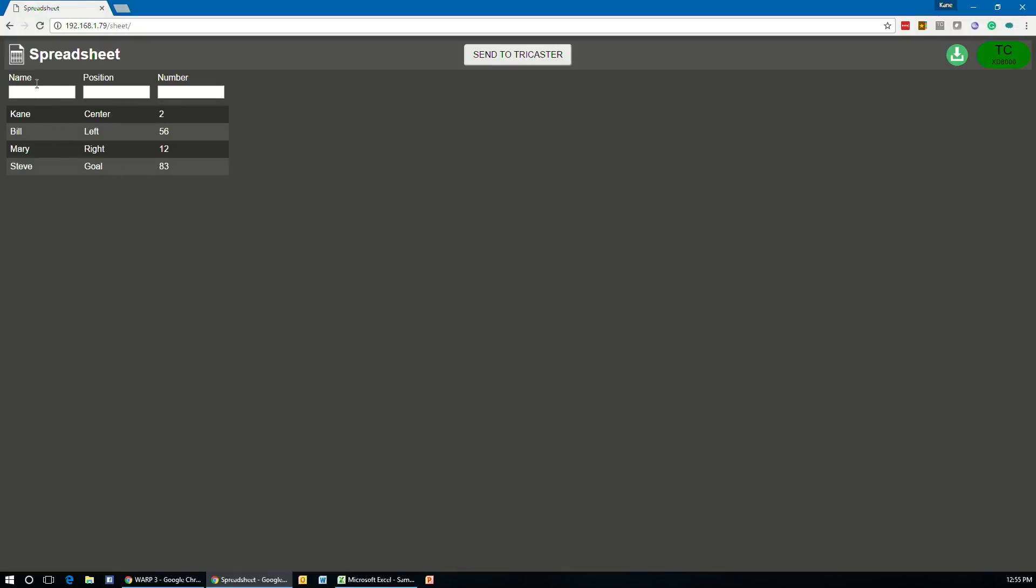Now, across the top, we've got the names of our columns that are taken from that first line of the CSV file. And below that is all the data. And if you click on one of these, you'll see that information appears in these fields along the top.